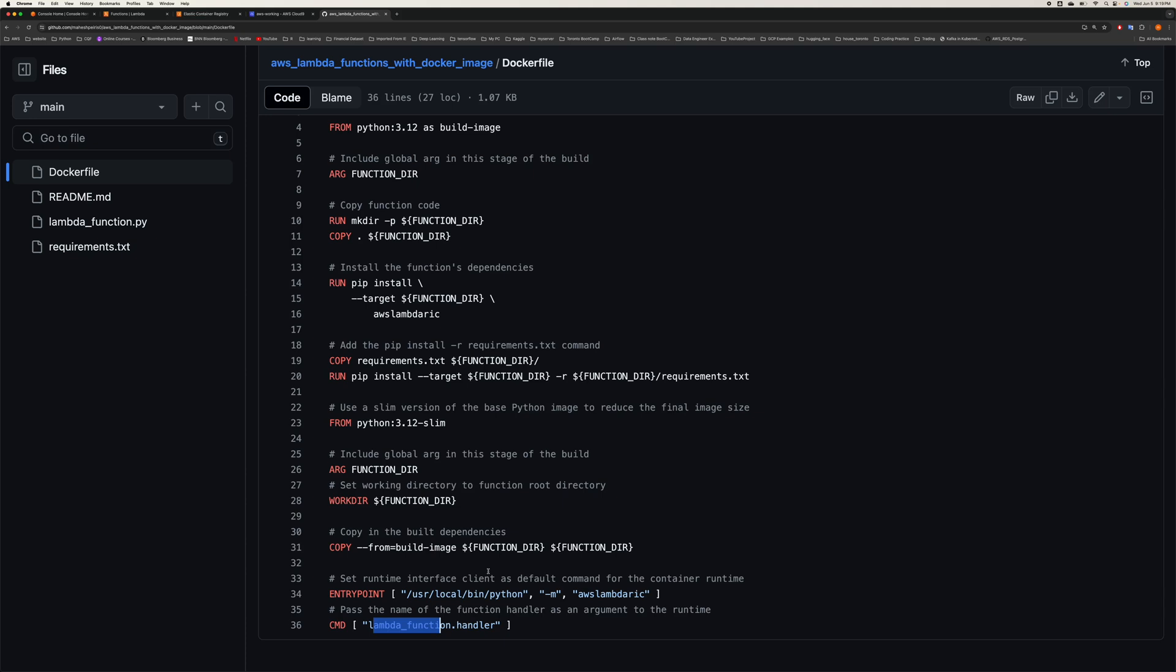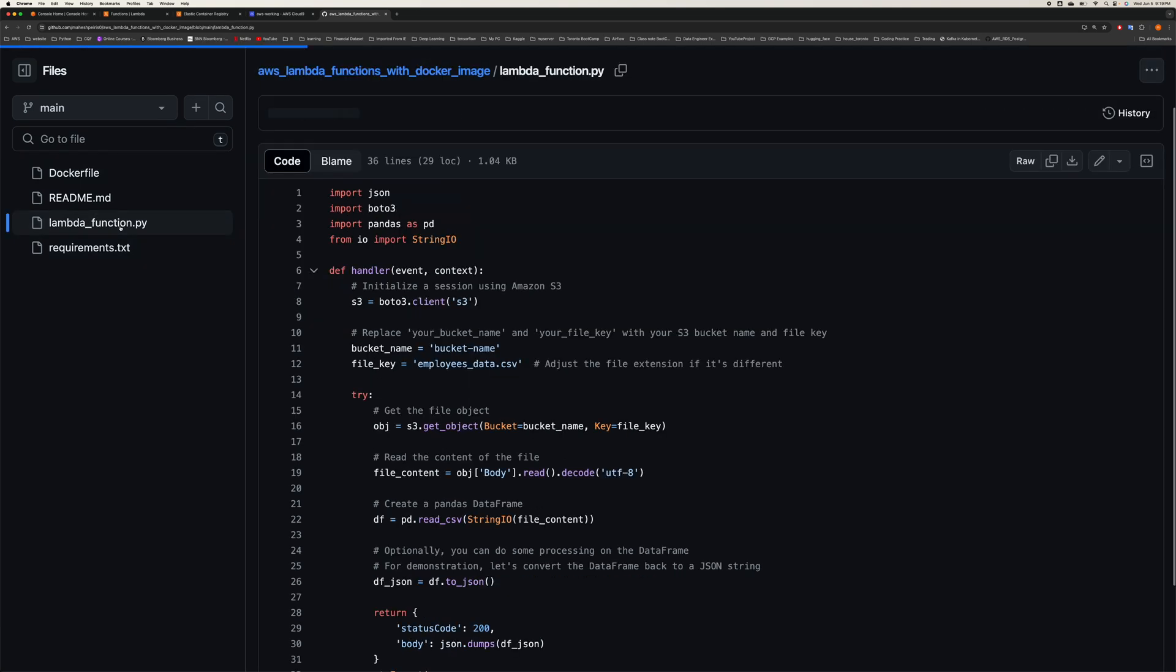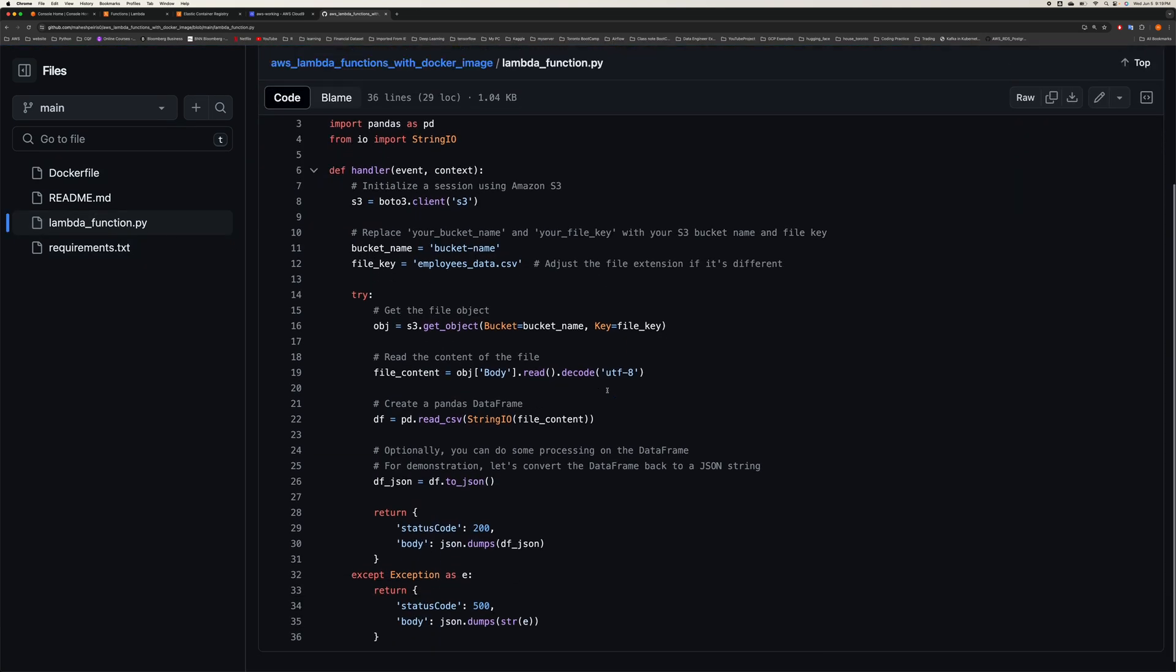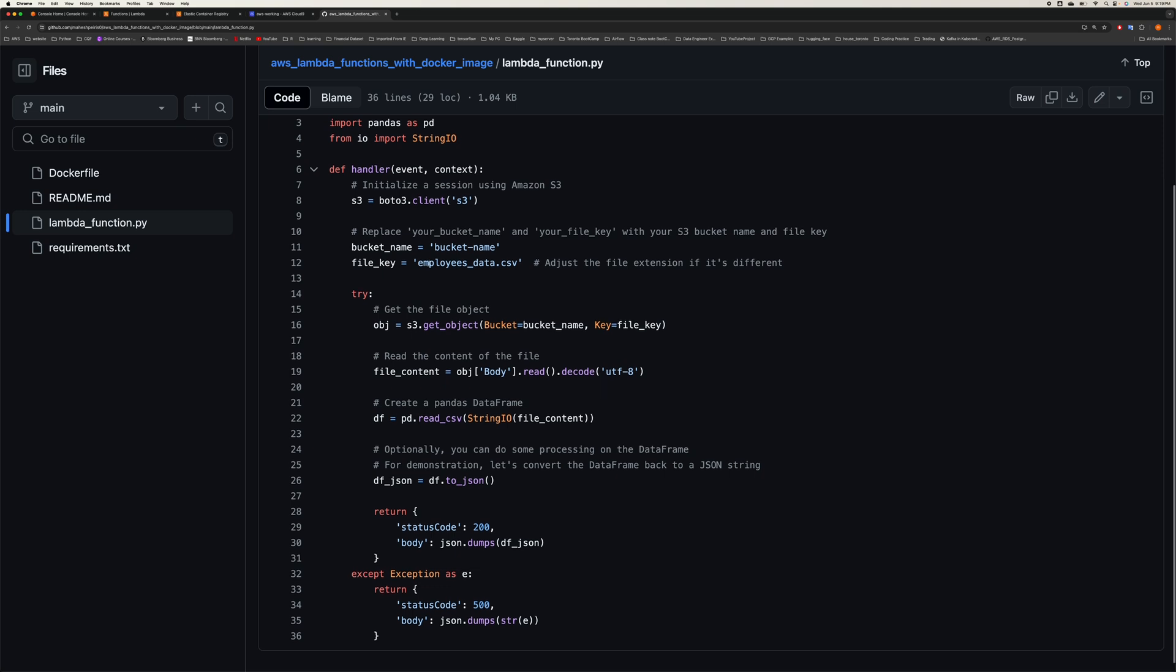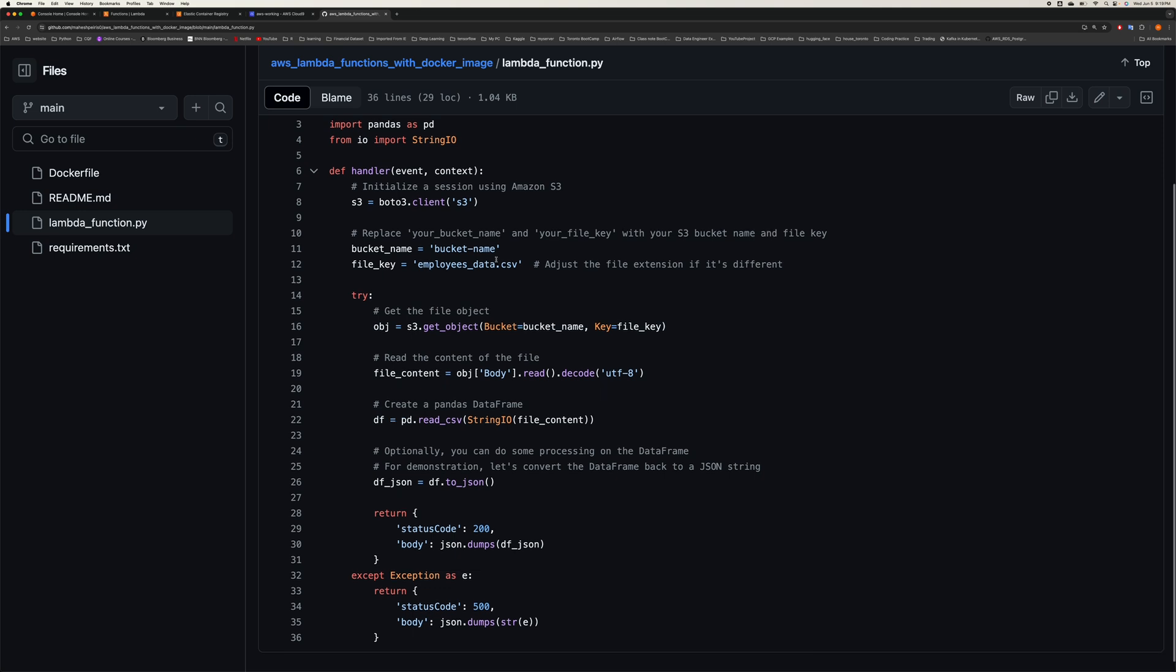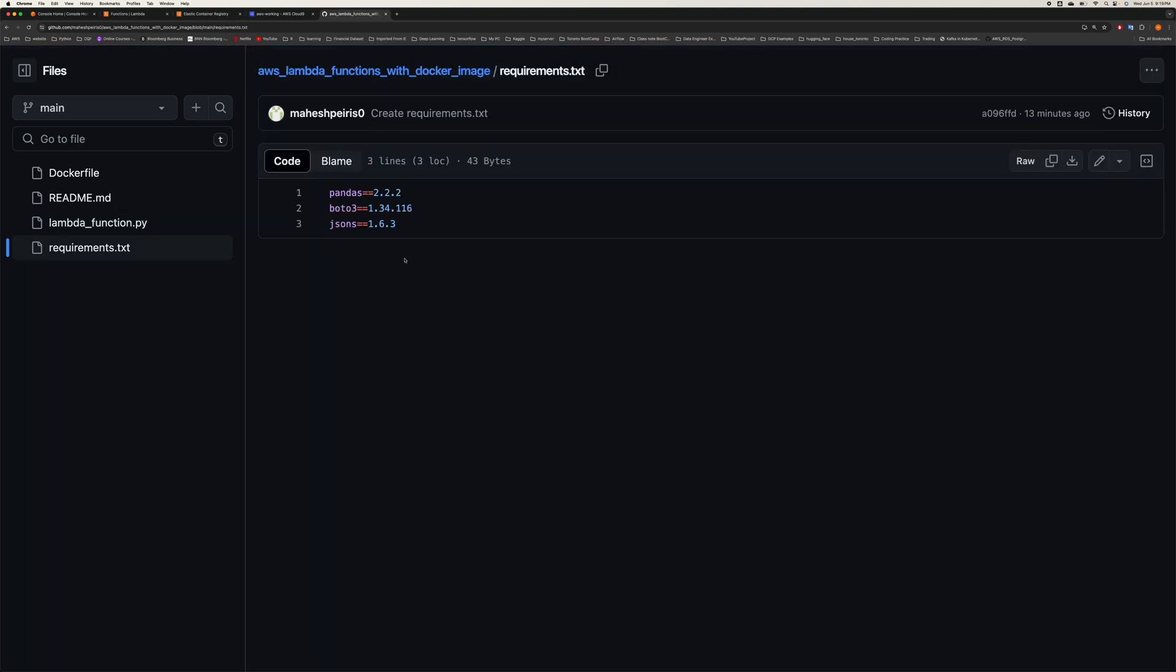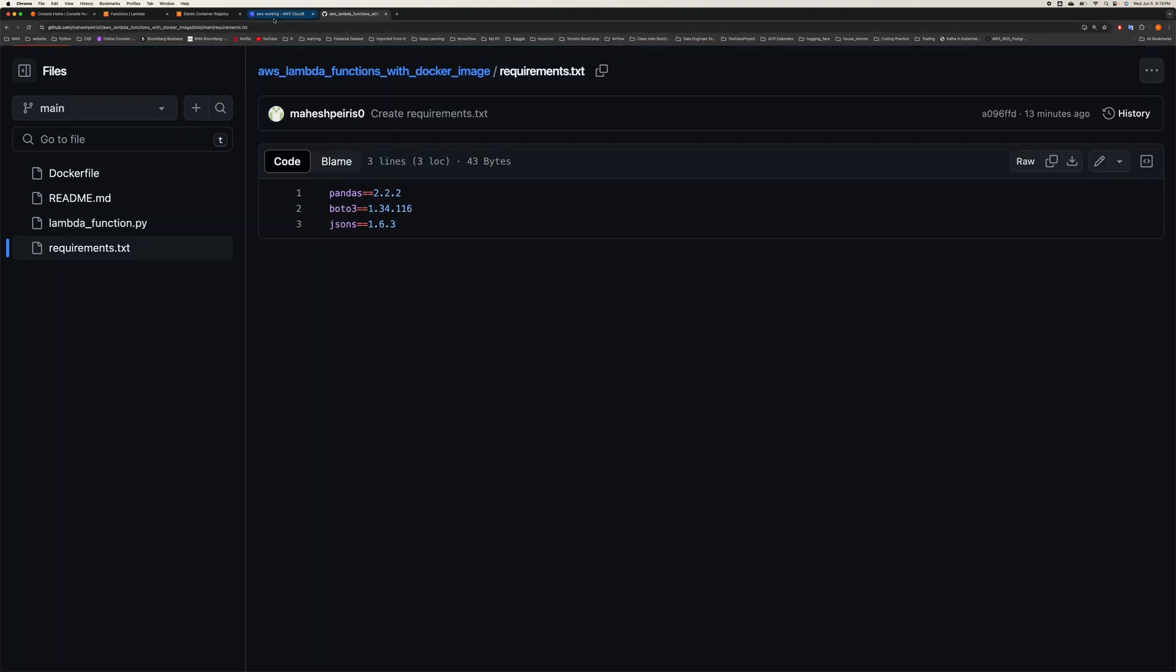Don't worry guys, I'm going to share all the code in the YouTube description section. You can download from there and try it out by yourself. This is just some simple code reading a file from S3 bucket. You can change your bucket and put up some random file name and whatever file that you have. This is just a simple requirements file.